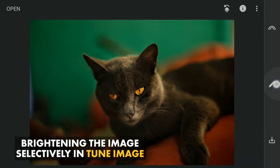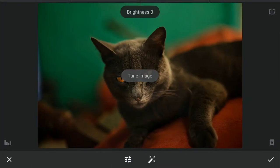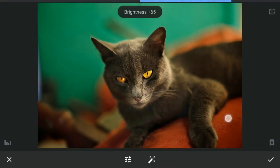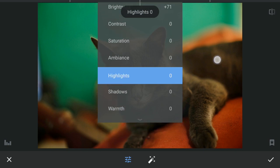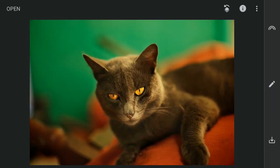Next I will brighten the top part of the image. To do that I'll go to Tune image, increase the brightness, and also add some temperature by increasing the warmth. Apply this.